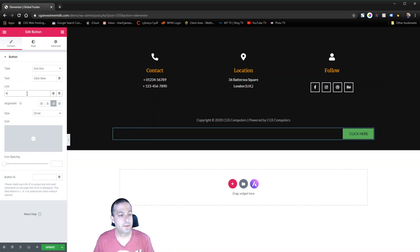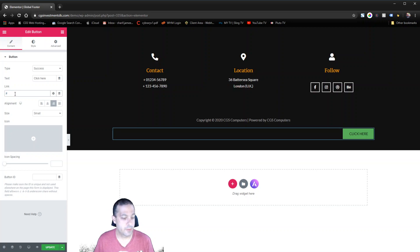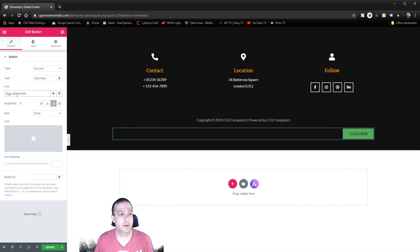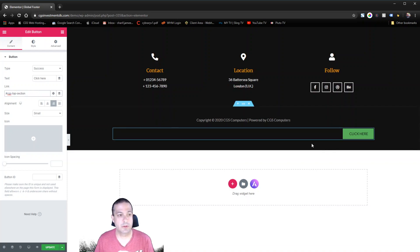We'll right justify it. In the link here you're going to leave the hash sign in there and you're going to put that CGS top section. So that says whatever page I'm on find that section and take me there.